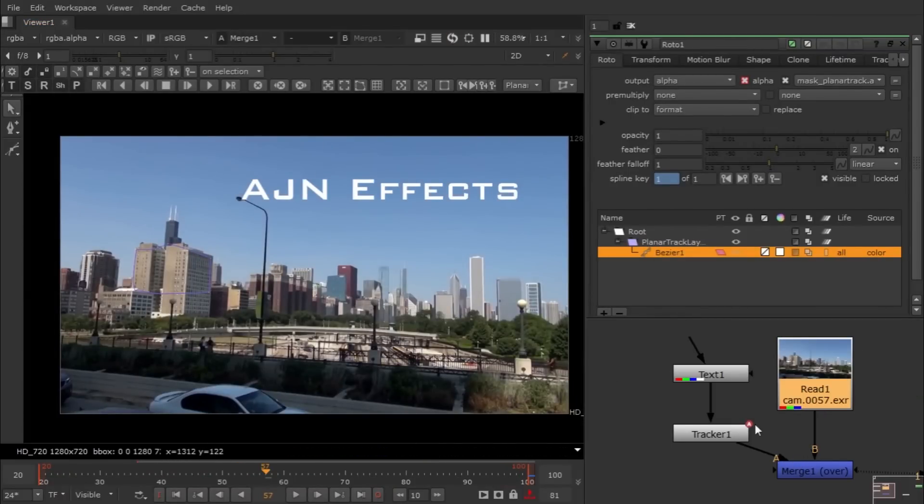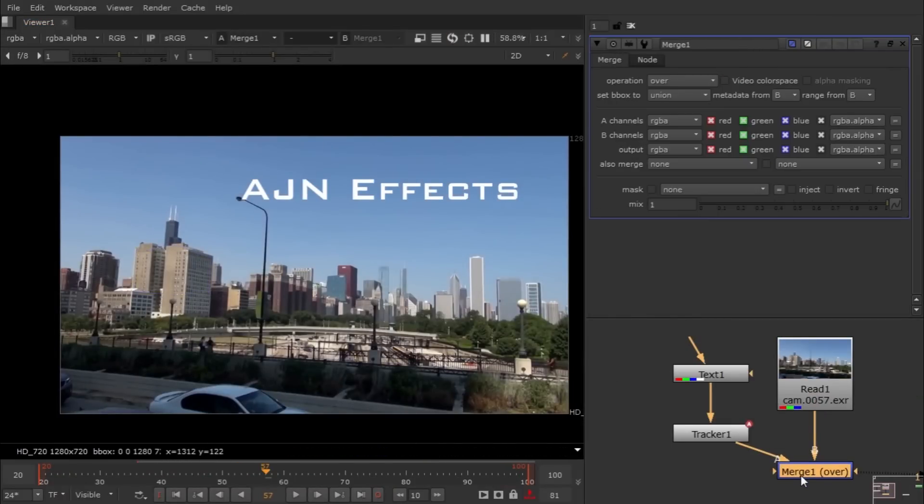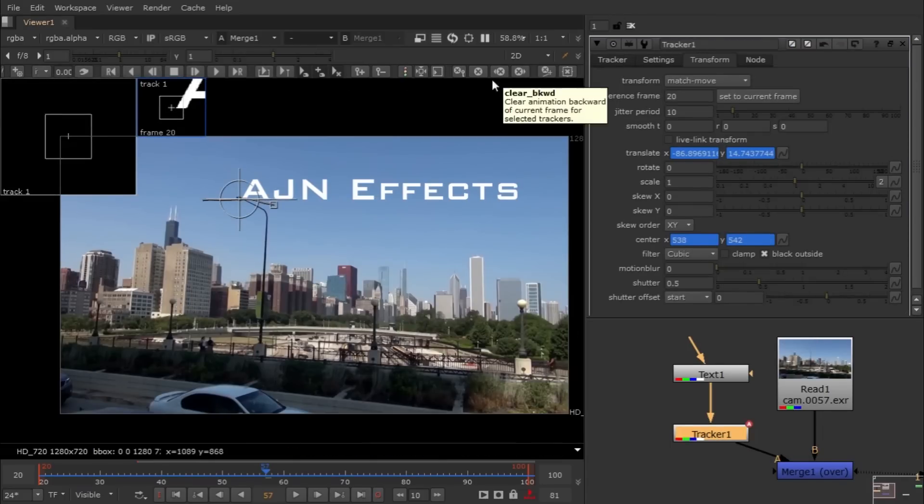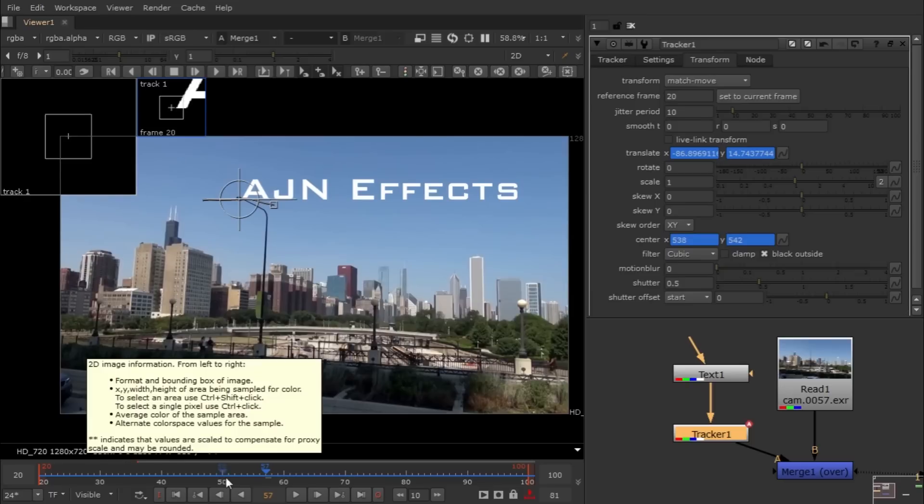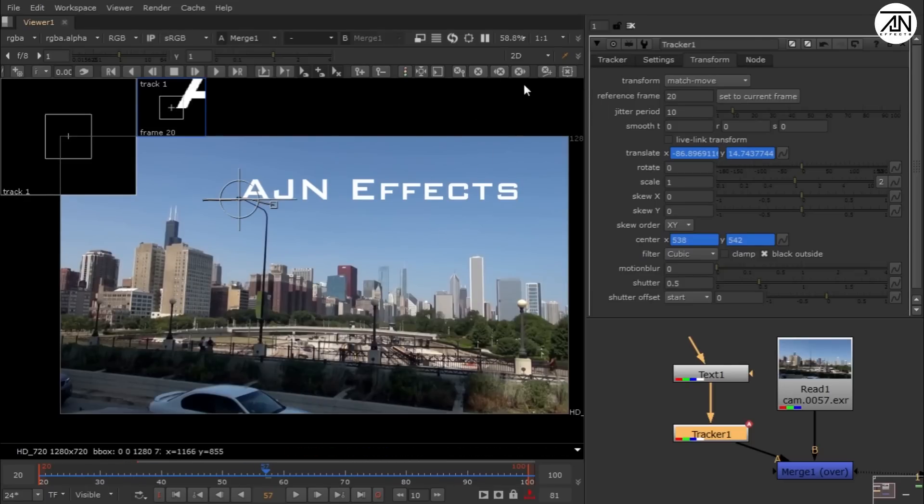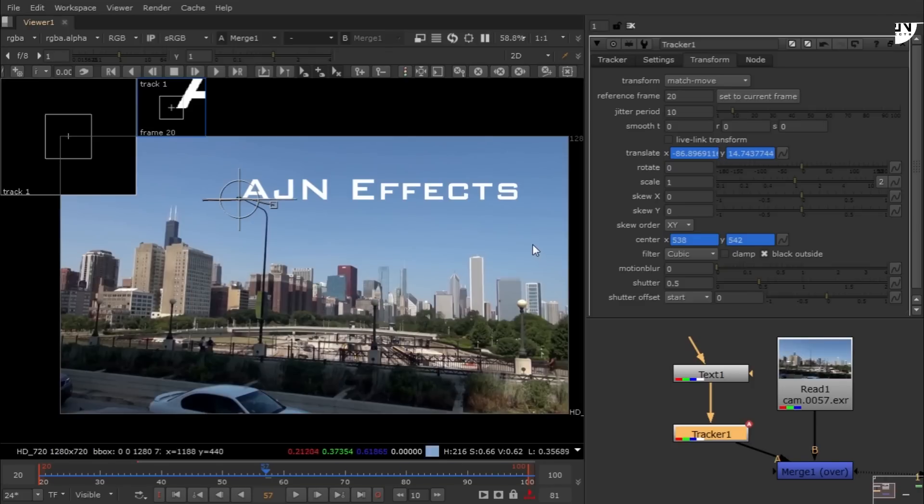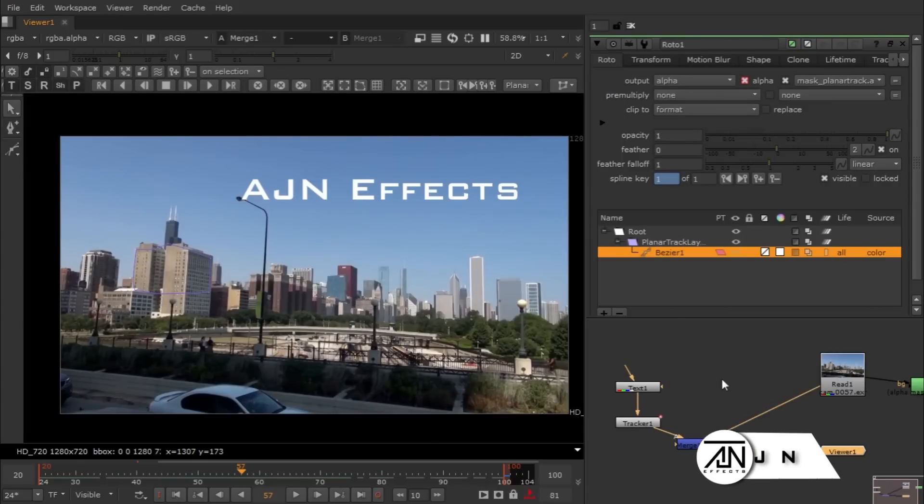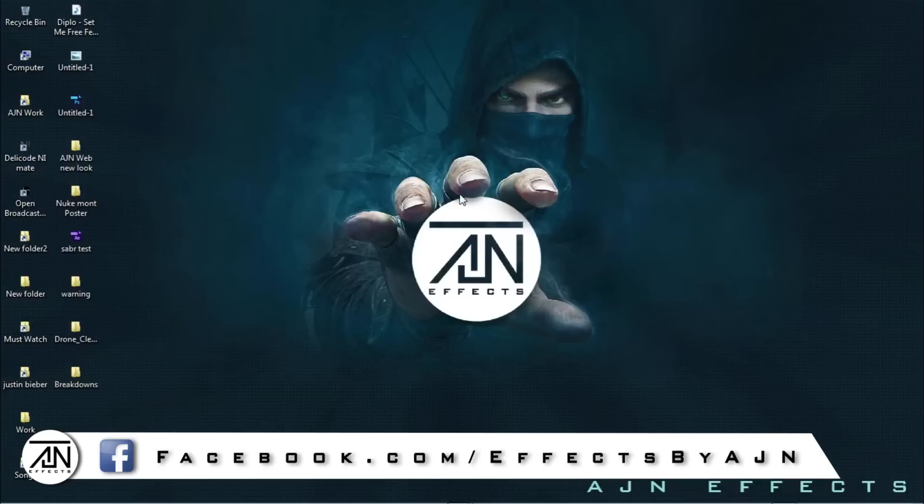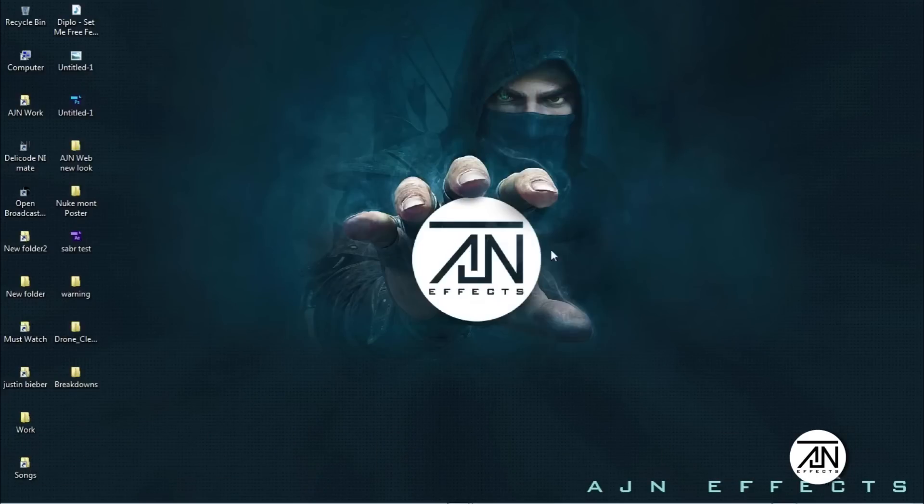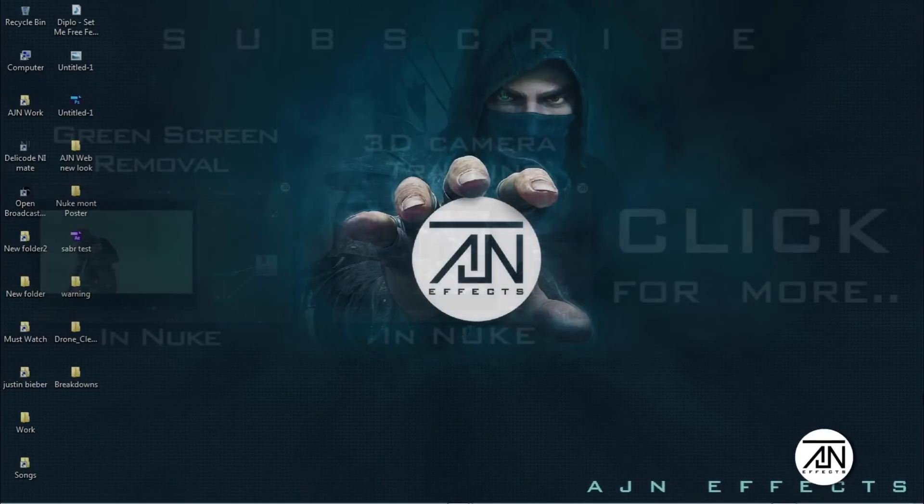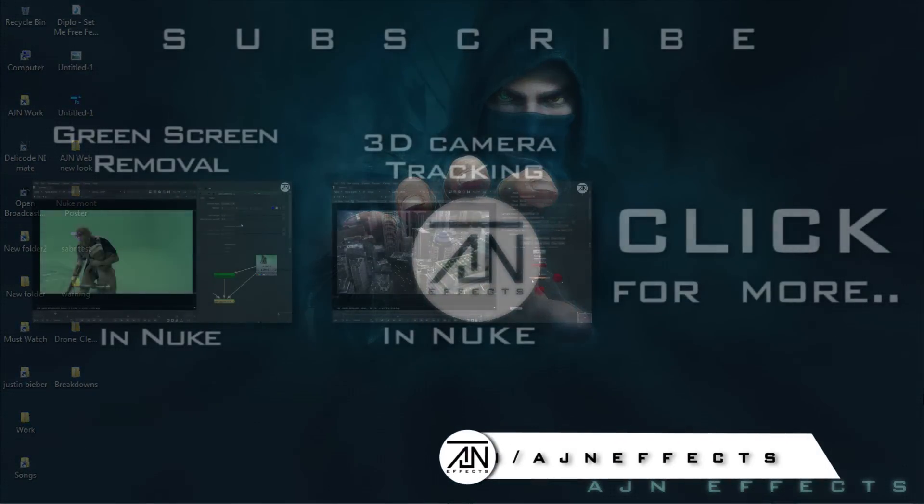One more thing: when you go into tracker, there's this X key. Basically, if you hit this one, you can delete key frames before and after your playbar. I hope you guys learned something good. If you have any specific tutorial requests, just let me know and I'll make that for you. Peace out.